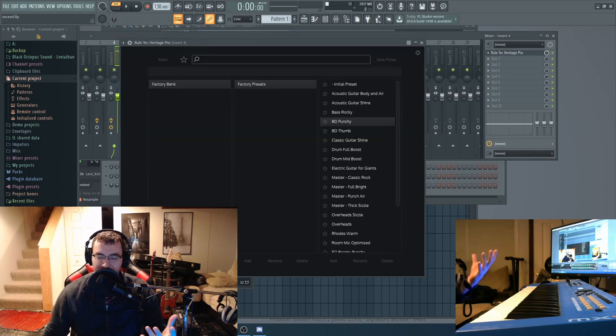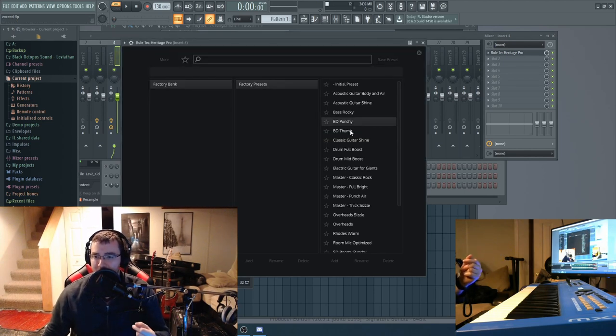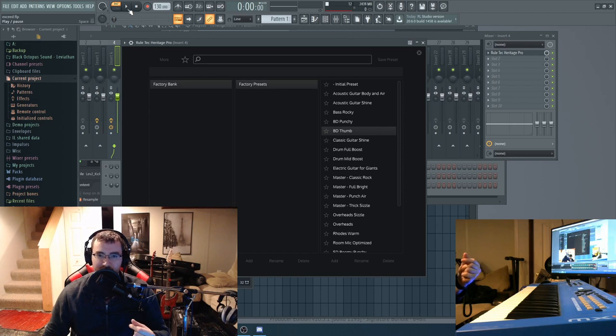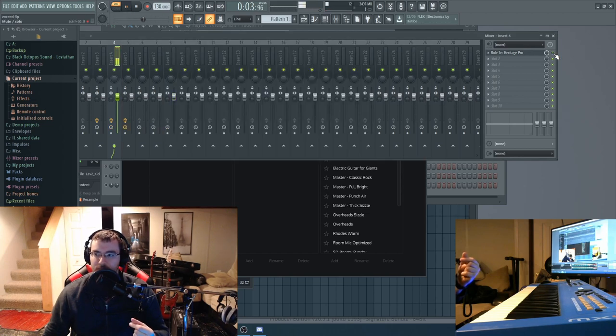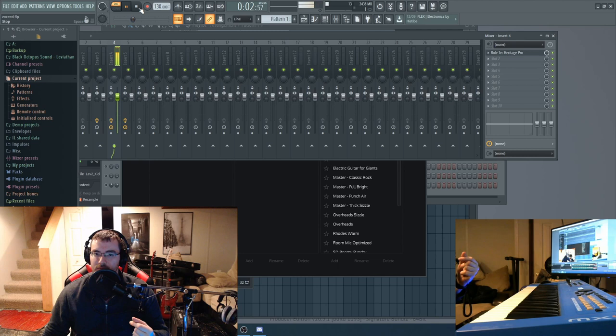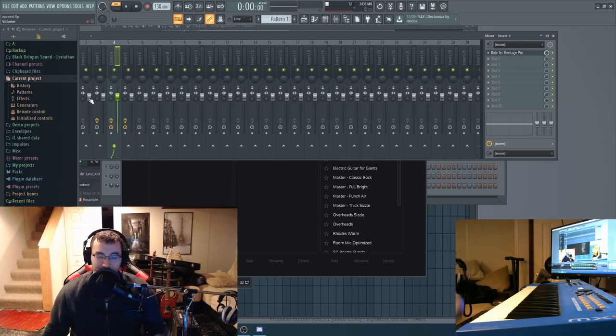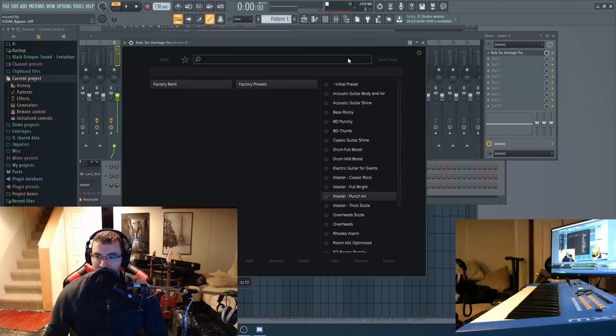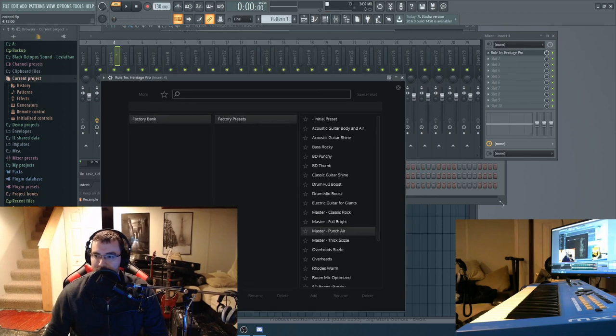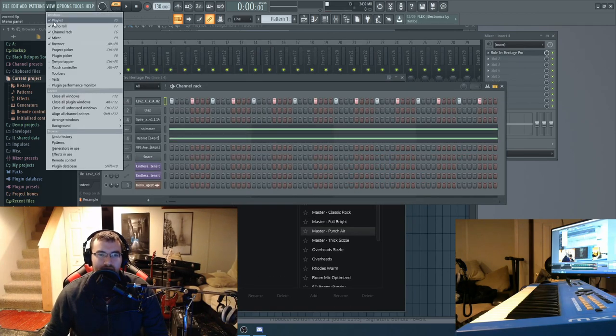So subtle differences but you can hear it makes it more punchy and then we have one here as well let's check that out. Adds a lot of thumpiness to that as well.